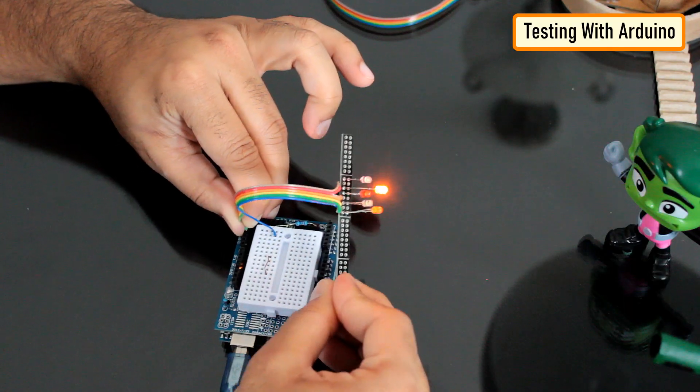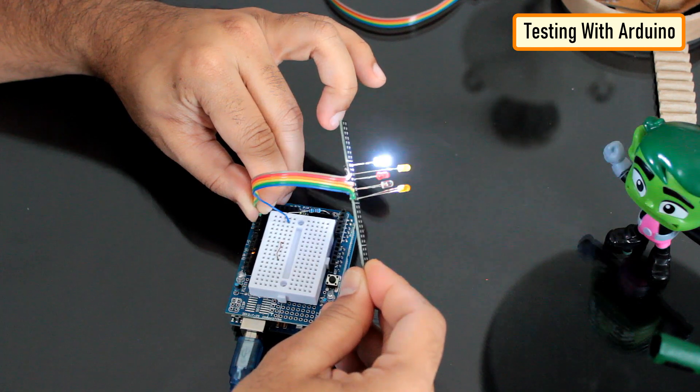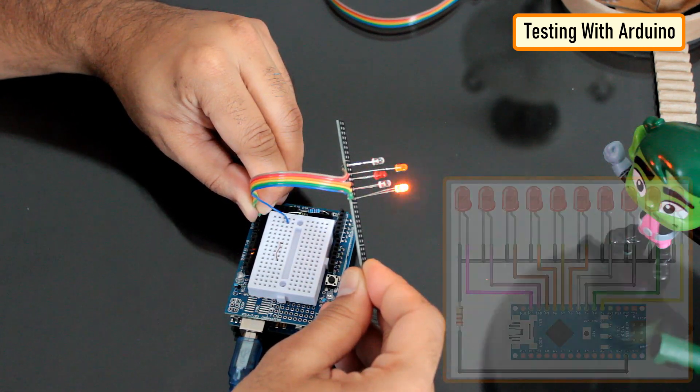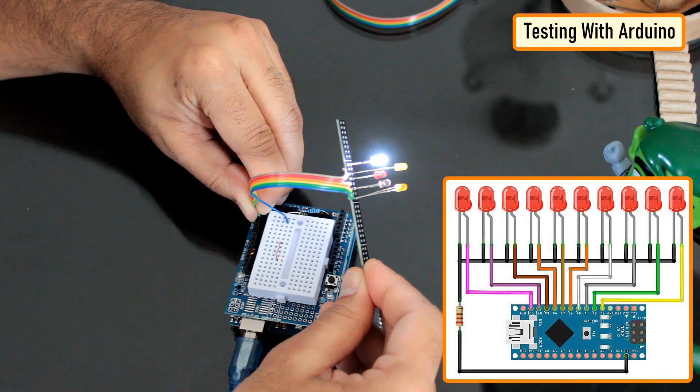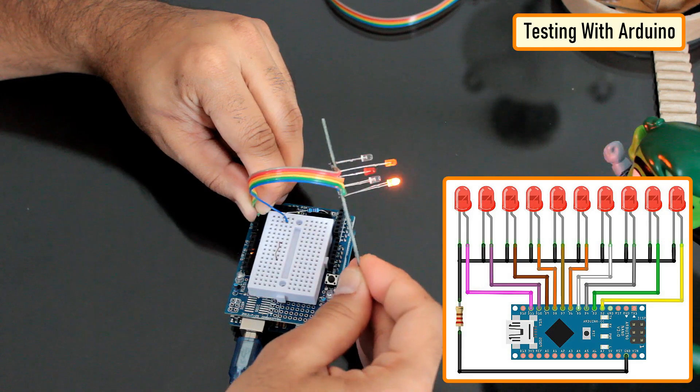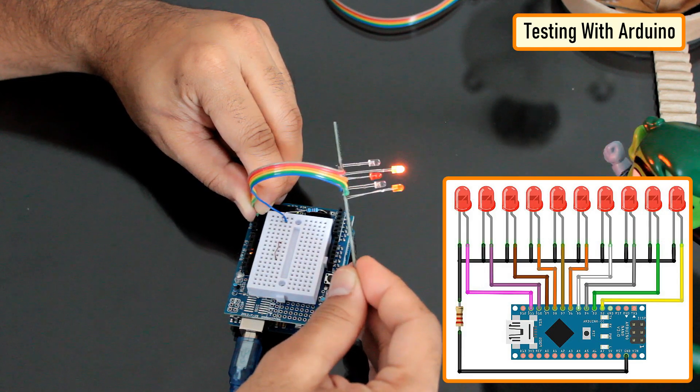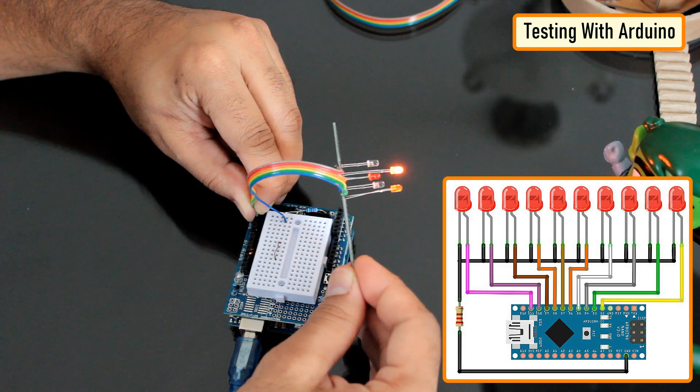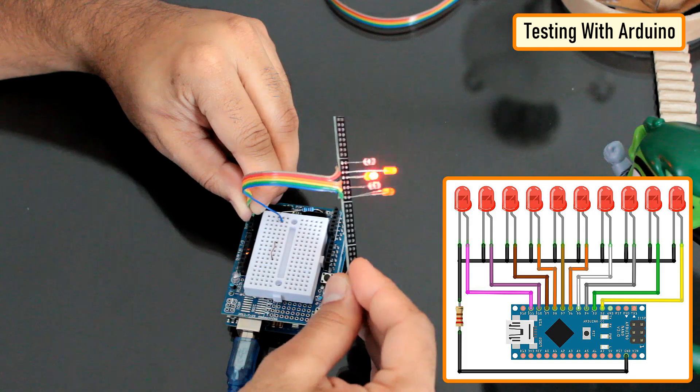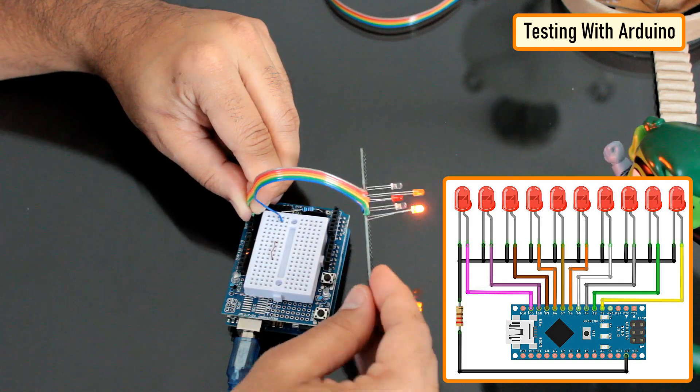The same fire effect can also be created using an Arduino. The beauty of using Arduino is that by updating the blink example code, we can flash as many LEDs as we want. I'll provide a copy of the code in the description below. However, it totally depends on you how you want to present it.